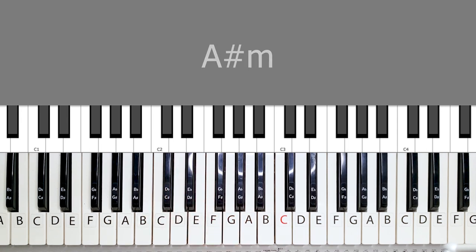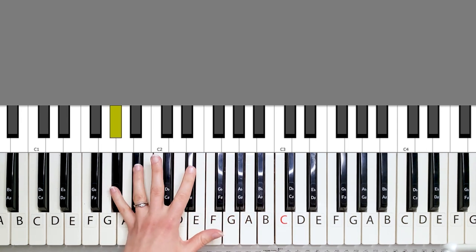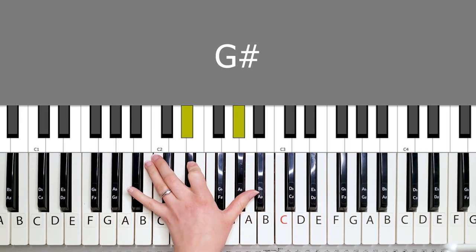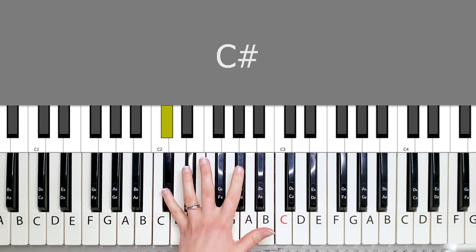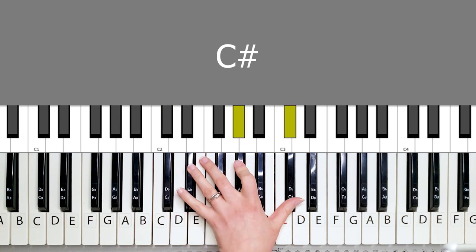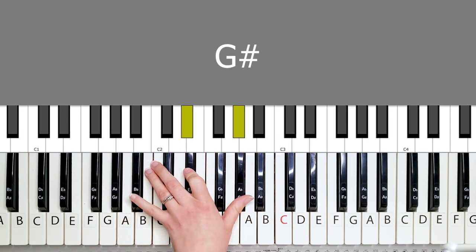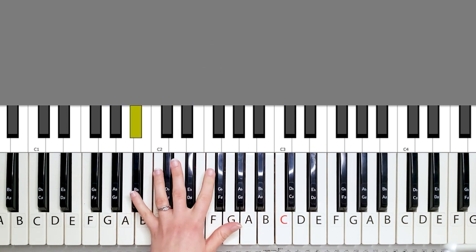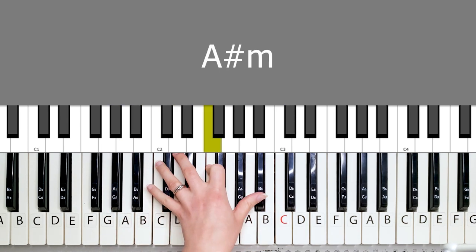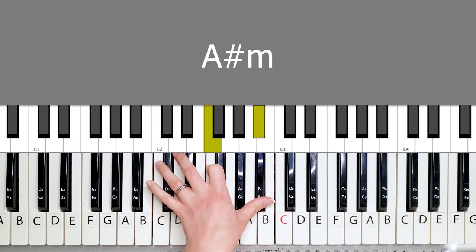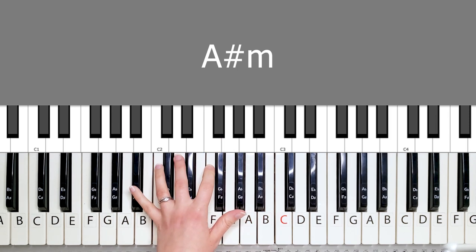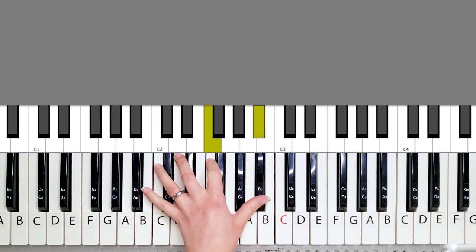So those are the chords of the introduction. You start out with the G sharp, G sharp, and then the A sharp minor. You're going to be holding it out for eight beats. So it's a long one.